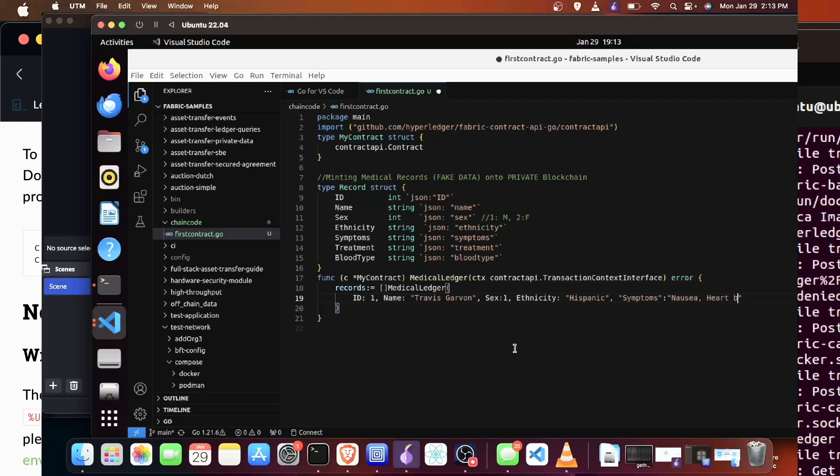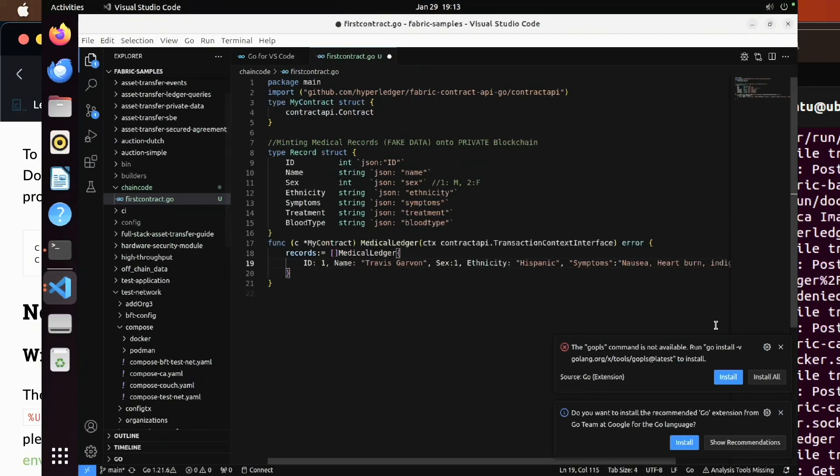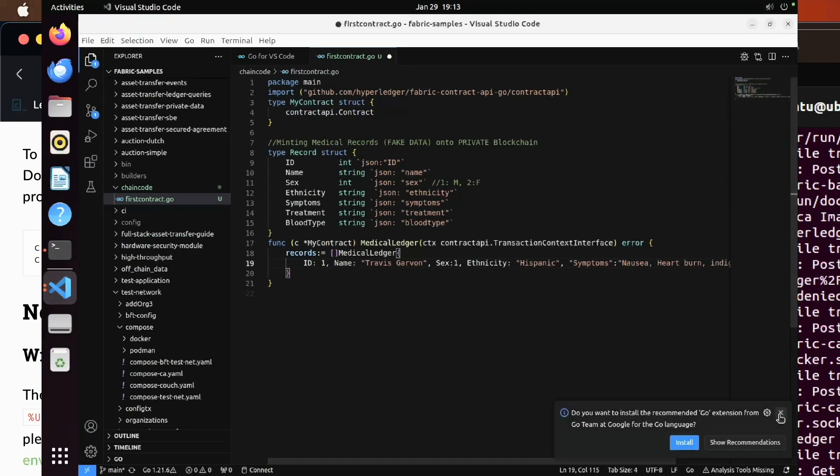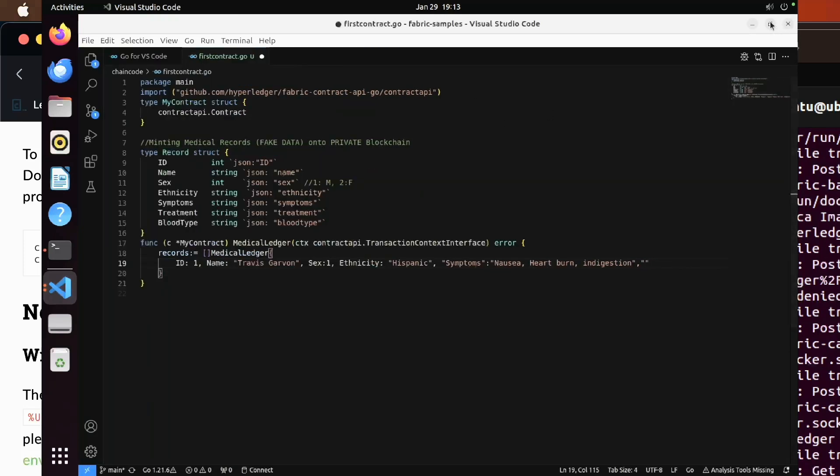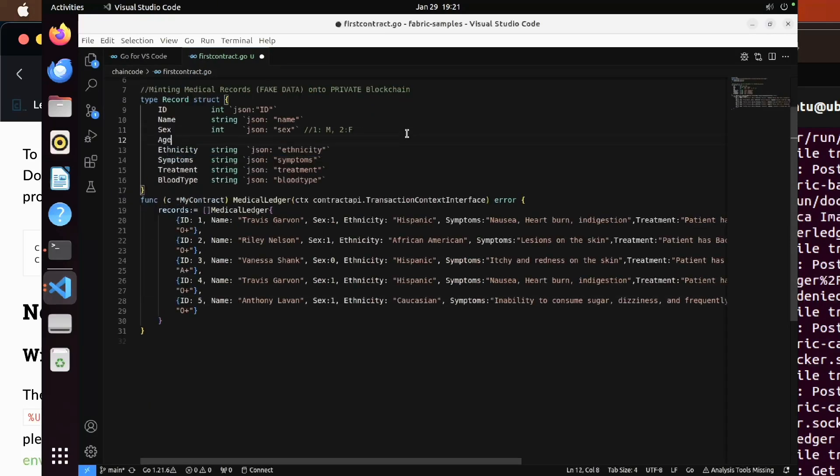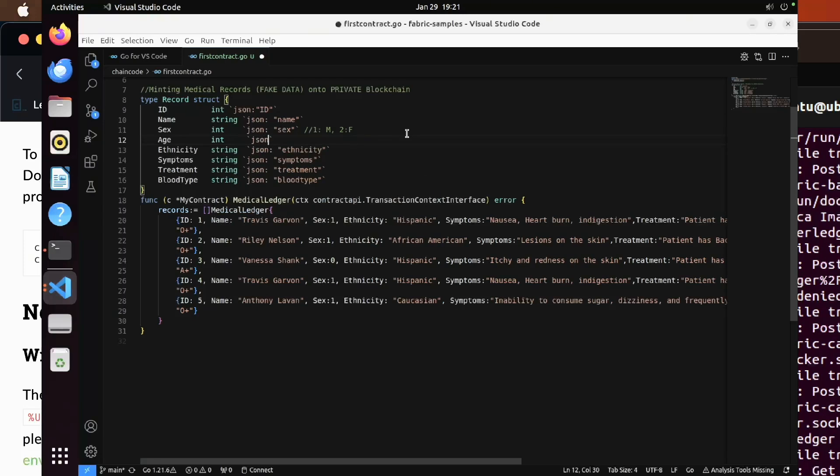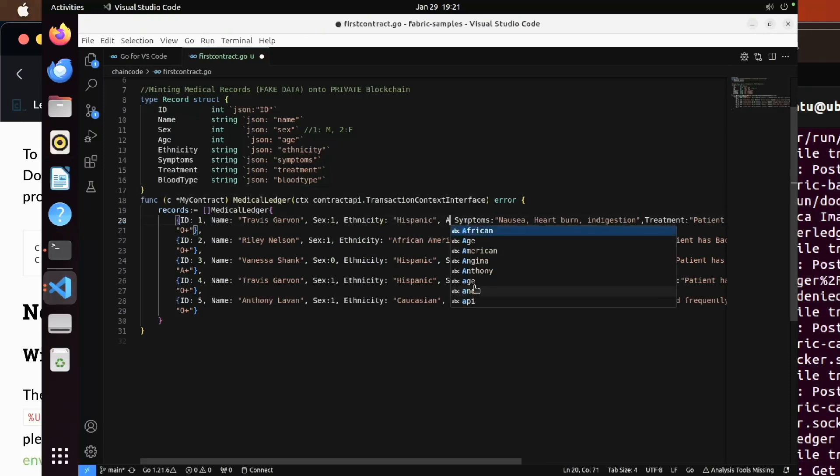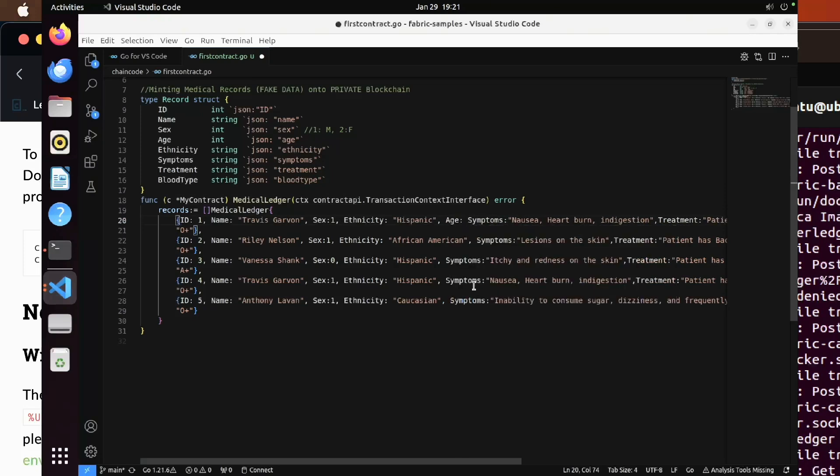I'm going to put five records. These records are for ID, Name, Sex, Ethnicity, Symptoms, Treatment, and Blood Type. You can add more elements later as obviously medical records are very robust. Let's add another element for Age. Again, you can add as many elements as you'd like, especially with medical records data putting on a private blockchain. You might want to have it more robust than this, but just for the sake of this project we're just going to add Age. And again, this is all encoded as JSON. JSON is JavaScript Object Notation.